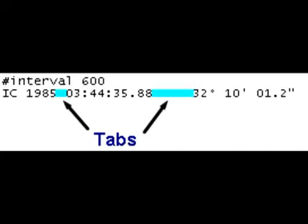Now let's take a closer look at plans themselves. Here's an example of the simplest plan possible for an observatory that doesn't have any filters and won't use guiding. The first line specifies the exposure interval. The next line specifies the target and its coordinates. Notice that the coordinates are separated by tabs.